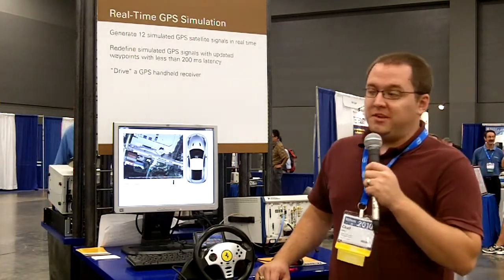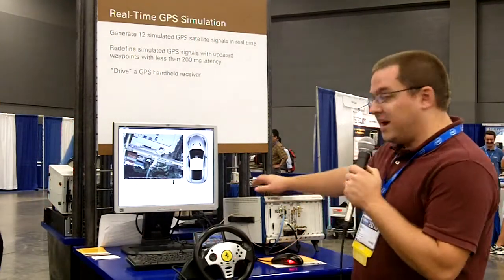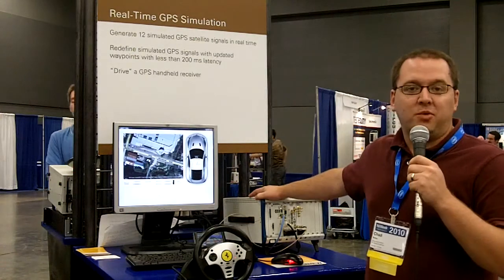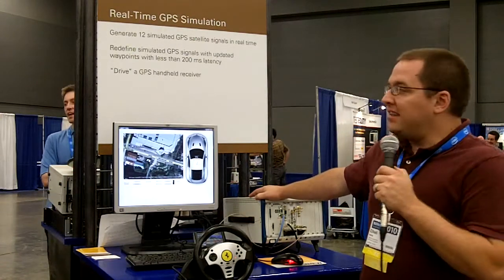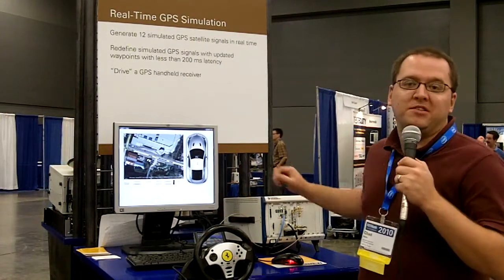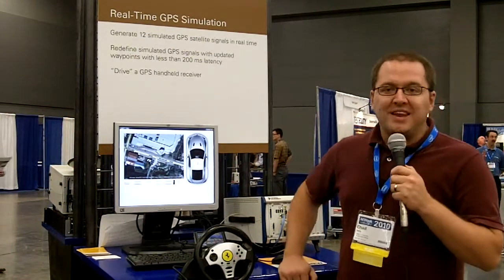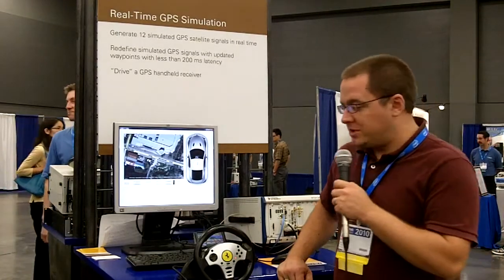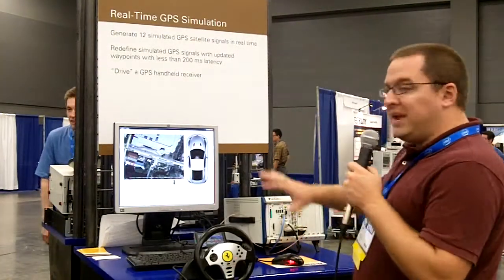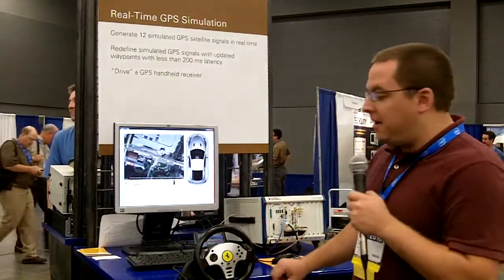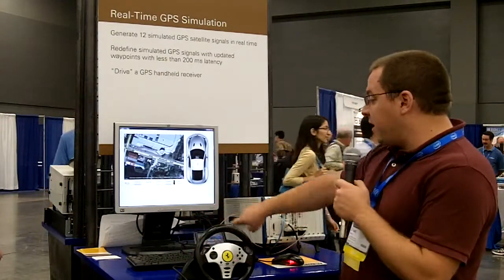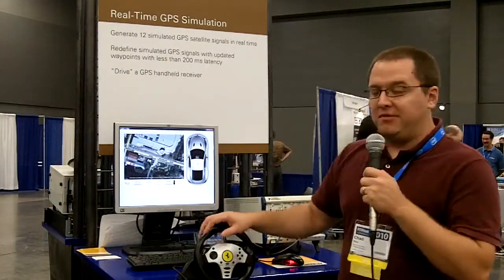First, we can actually run our GPS toolkit on our real-time platform now. We have a system running LabVIEW Real-Time 2010, and it's also running our GPS toolkit. In addition, we've added the ability to update the position on the fly as you do a GPS generation. What that means is we can design a system that will take input from a steering wheel and pedals and actually drive a GPS receiver.